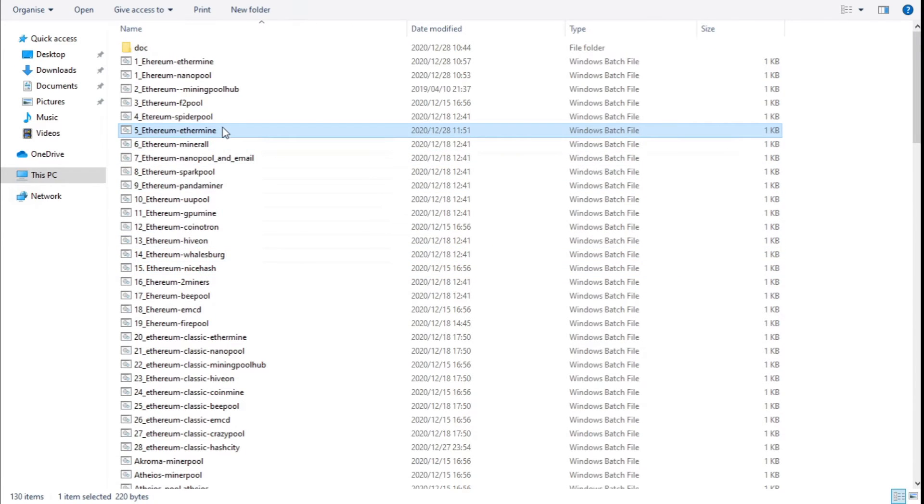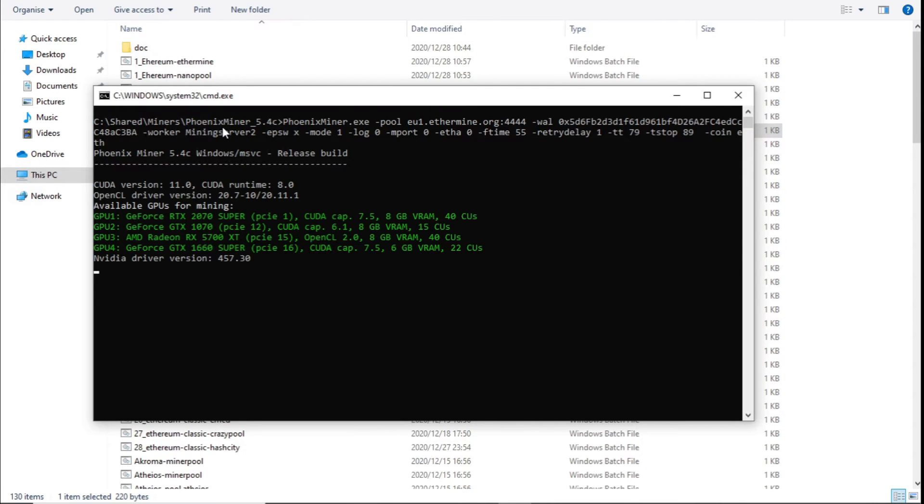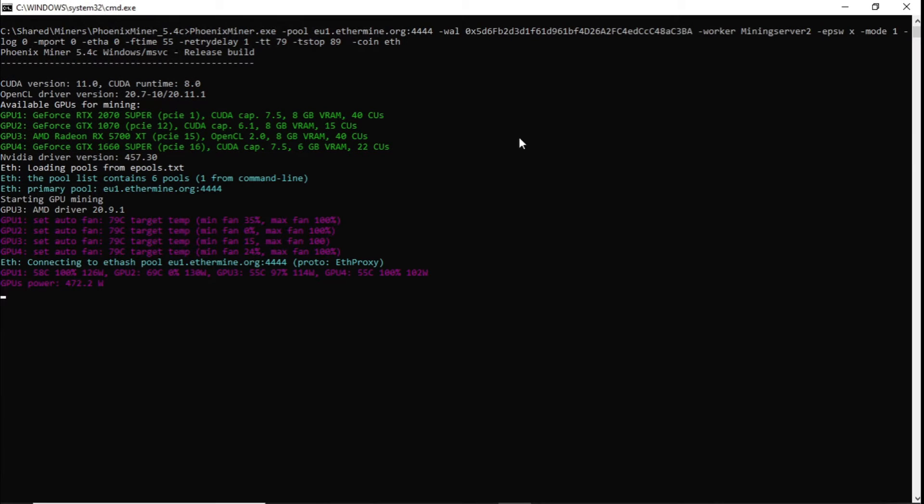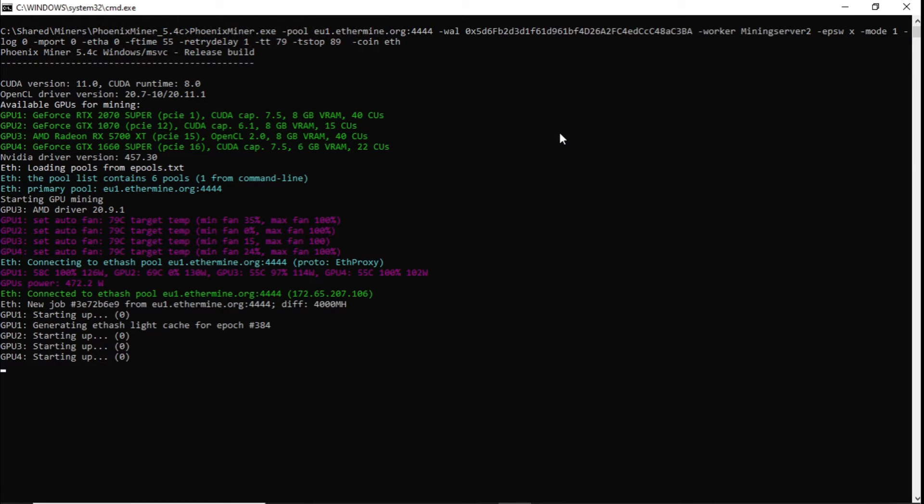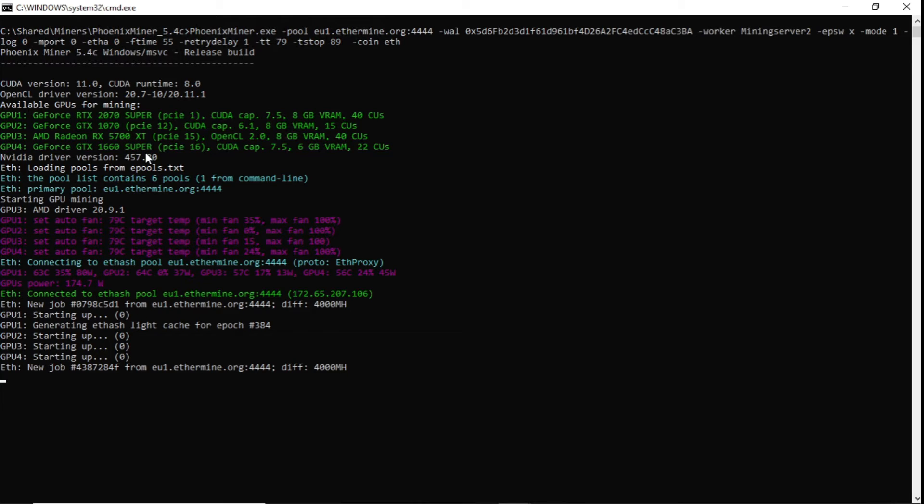Double click on the file and you should be mining with those graphics cards that you have in your PC. As you can see, we've got our RTX 2070 Super, GTX 1070, RX 5700 XT, and our GTX 1660 Super. So we've got both Nvidia and AMD cards.